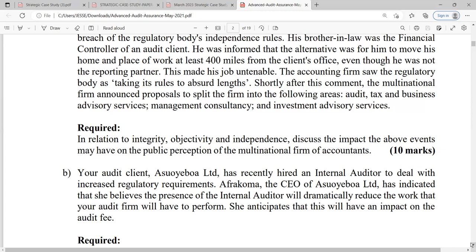When we say auditor independence, we're talking about the ability for the auditor to examine financial statements in a very impartial, uninfluenced way. The reason it is called independence is that when somebody is independent, they are free from any external influences — just as when a country becomes independent, it is free from colonization. The auditor must have a free hand in assessing the financial statements, characterized by integrity and objectivity.